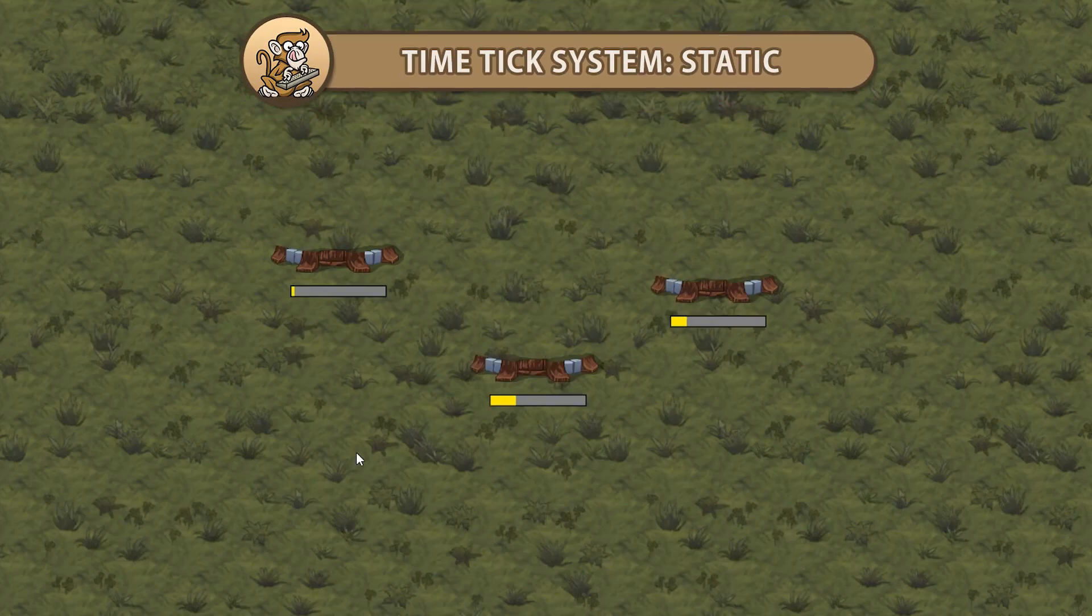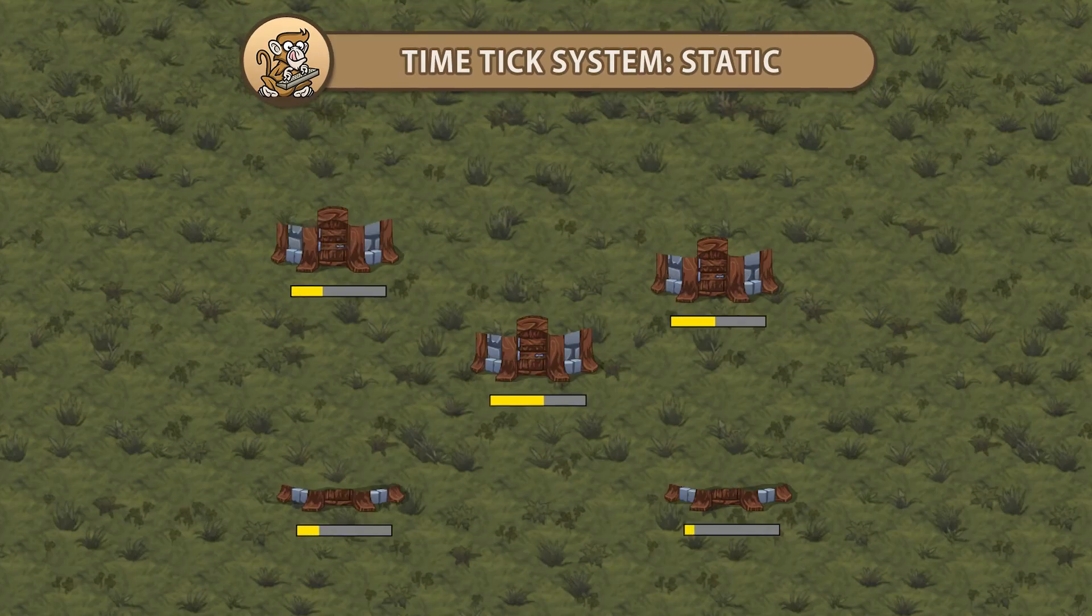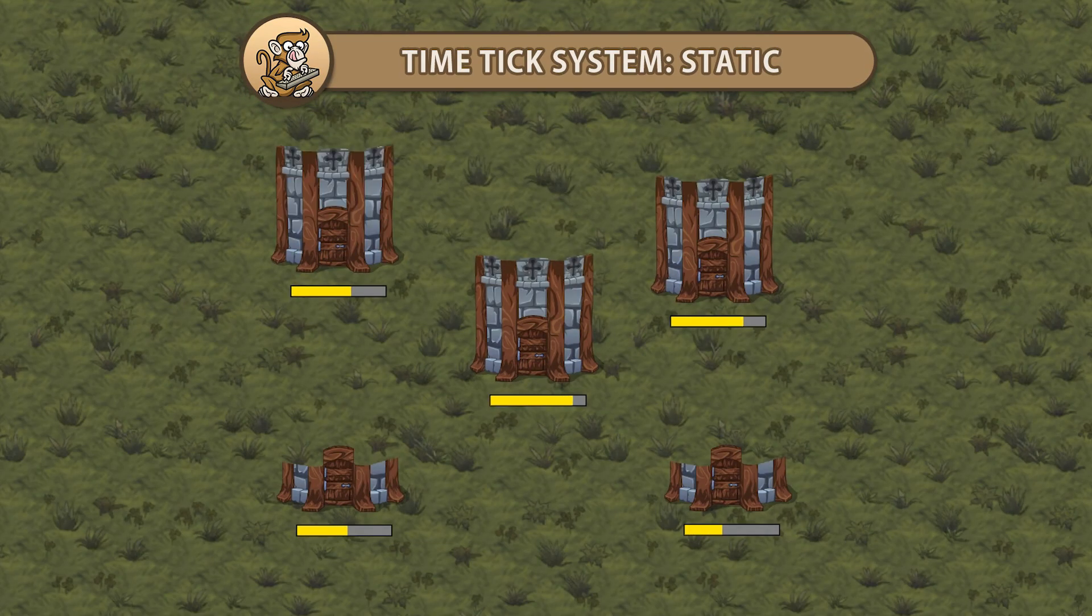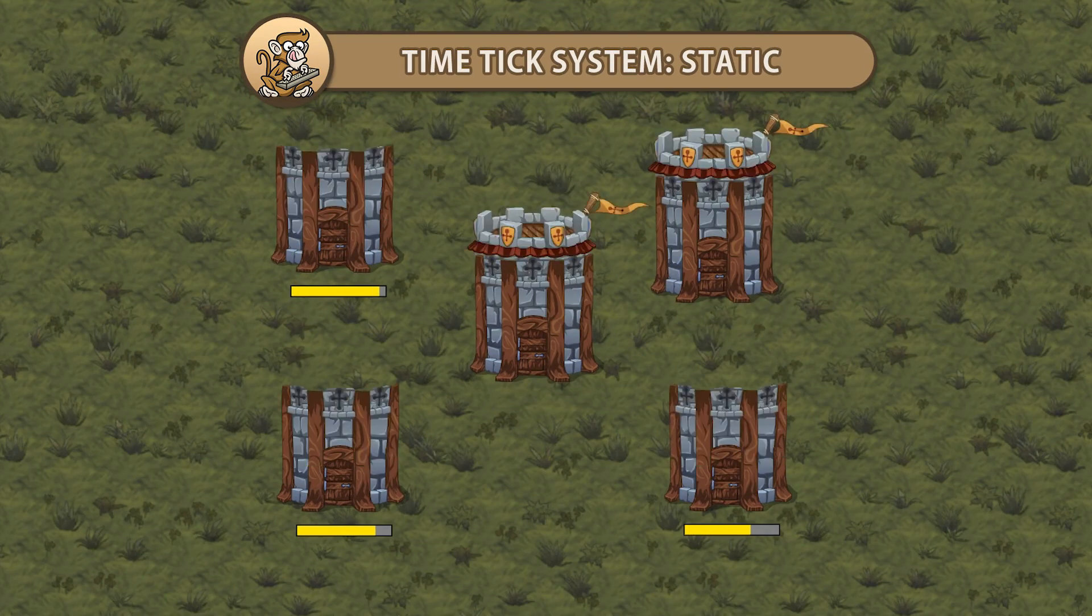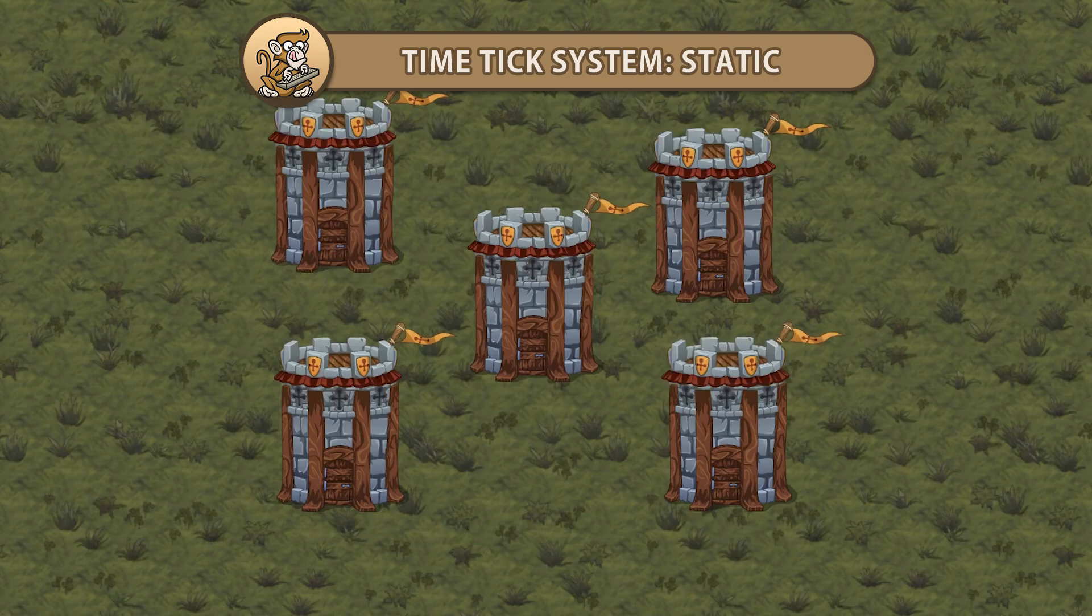Hello and welcome, I'm your CodeMonkey. In this video, we're going to take our TimeTick system and clean it up a bit. Let's get started.